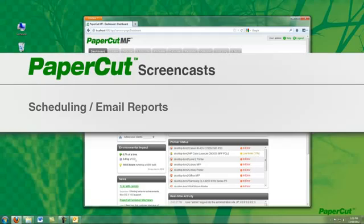And now if I open my email client, I can see the email that PaperCut has automatically generated and sent to me, with the report attached in a PDF. And that covers scheduling and automatic email with PaperCut.